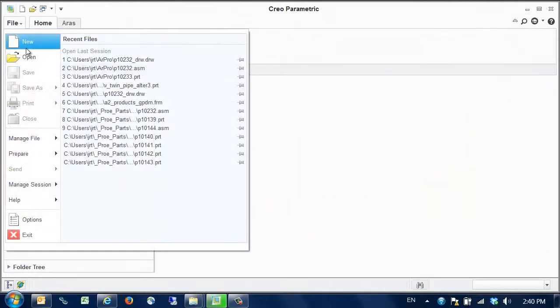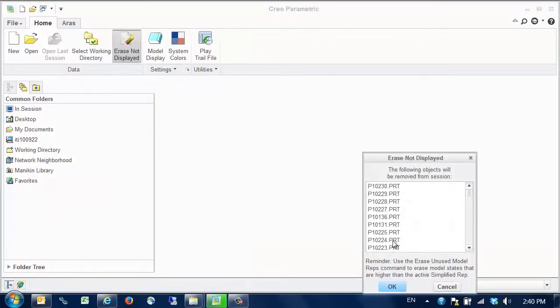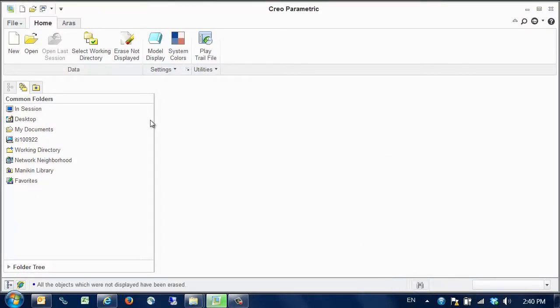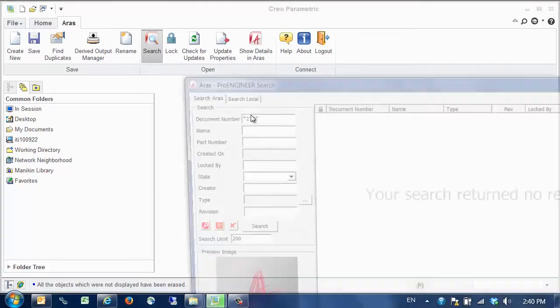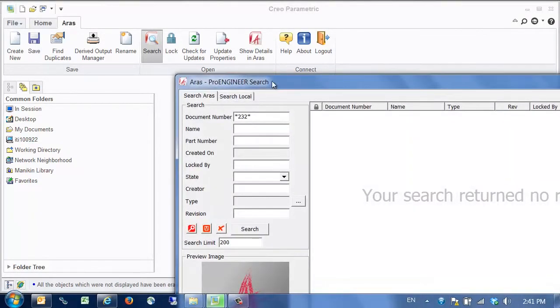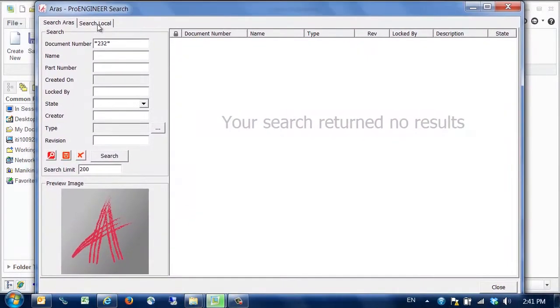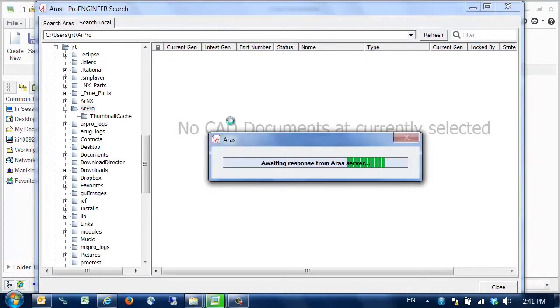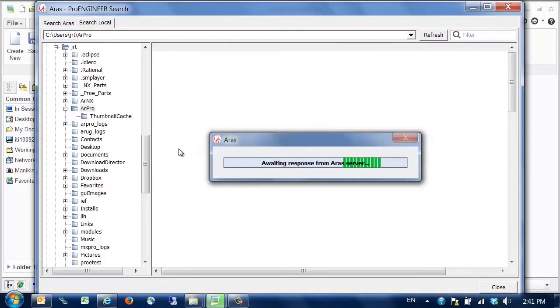We can take a look at the local workspace management capabilities. Within the search dialog, we can switch to the search local tab to view files stored locally under the control of the connector.